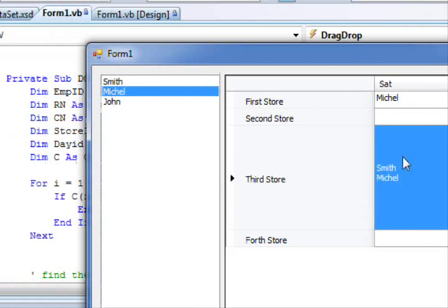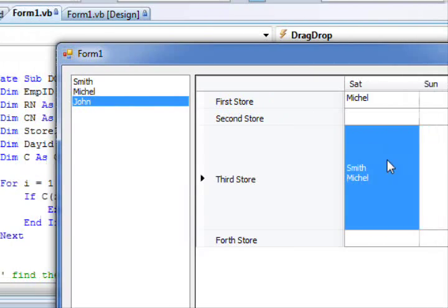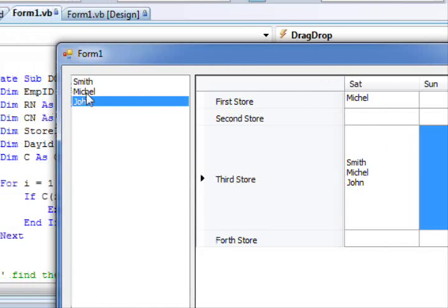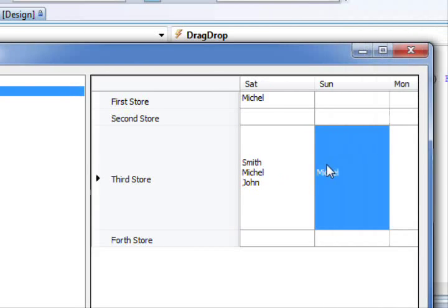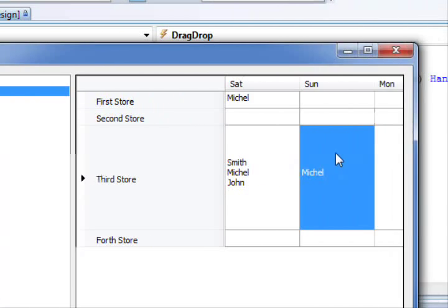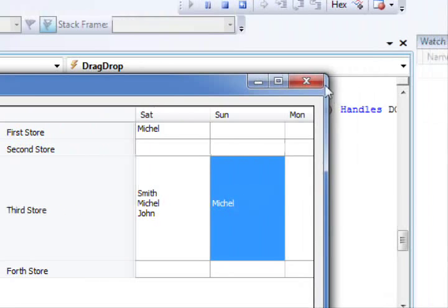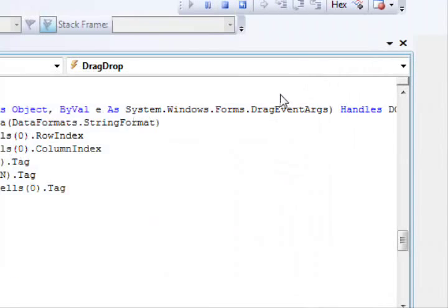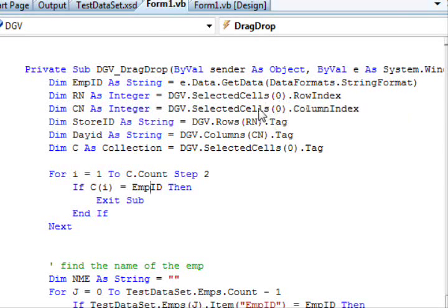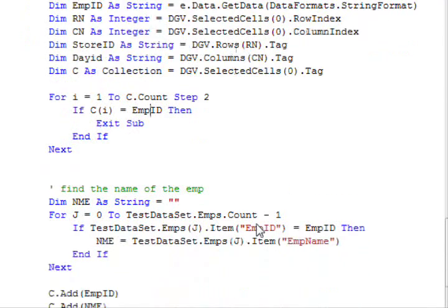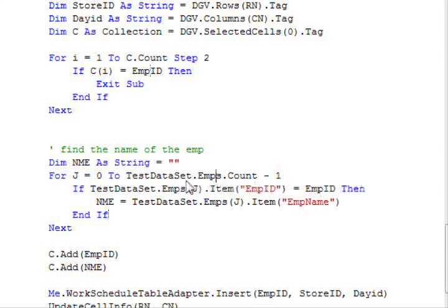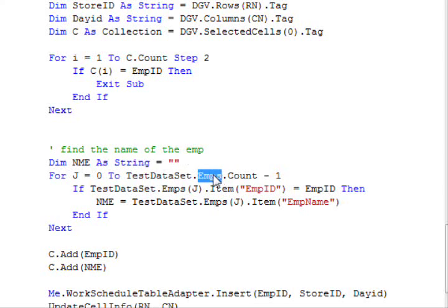This is Smith, this is Michael. Now let me just make this a little bit bigger. Smith again, nothing happens. Michael again, nothing happens. But John, he's being added. So this is it. This is how you can do such programming, such a thing.